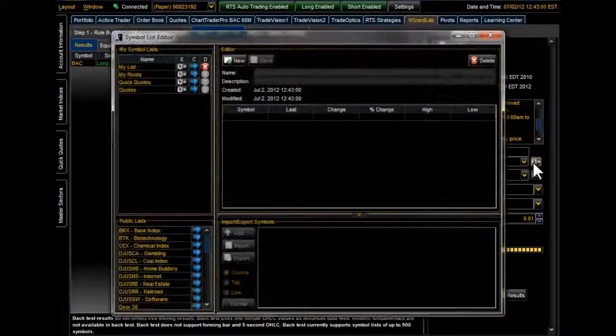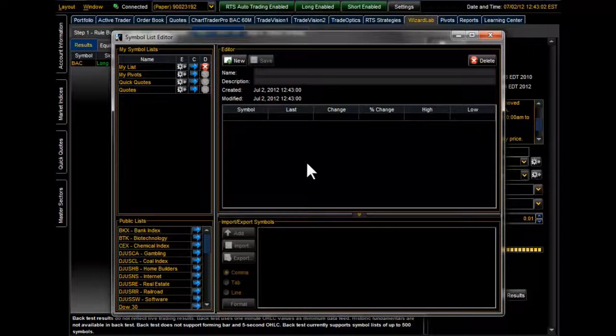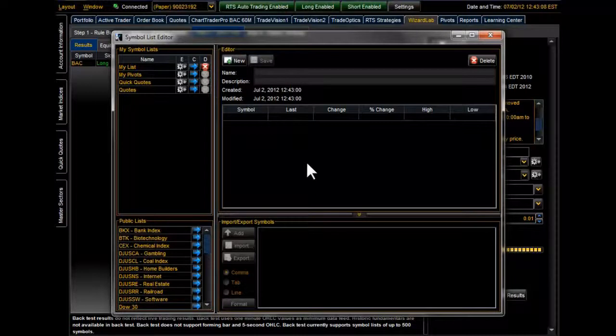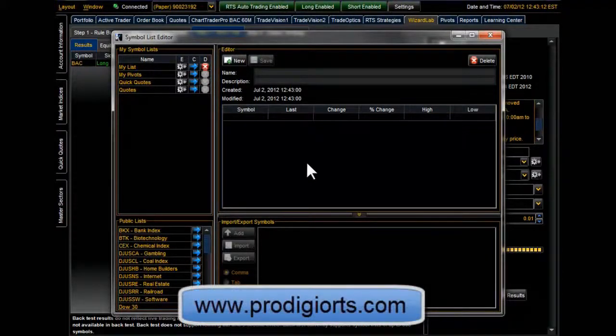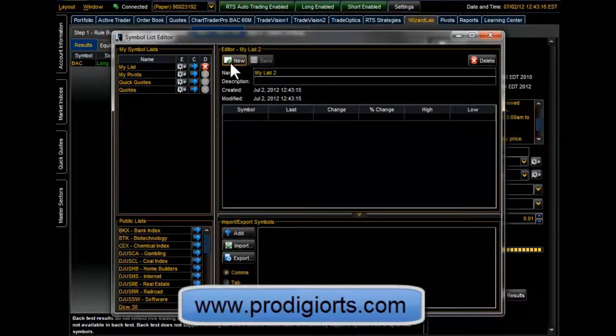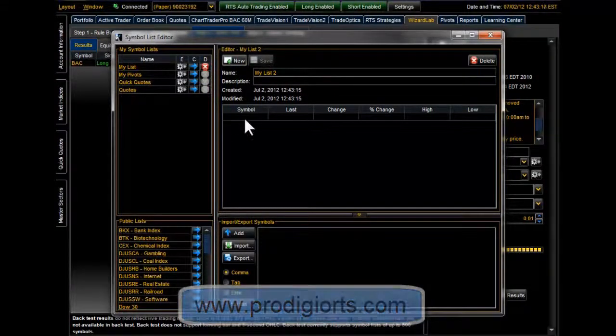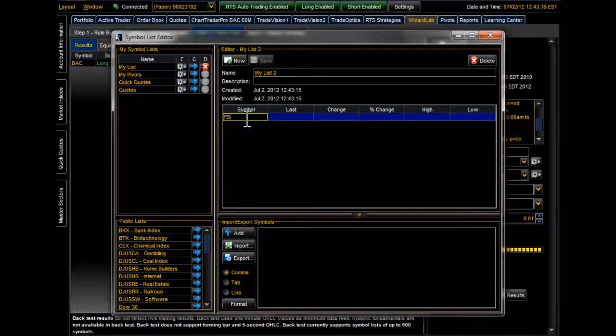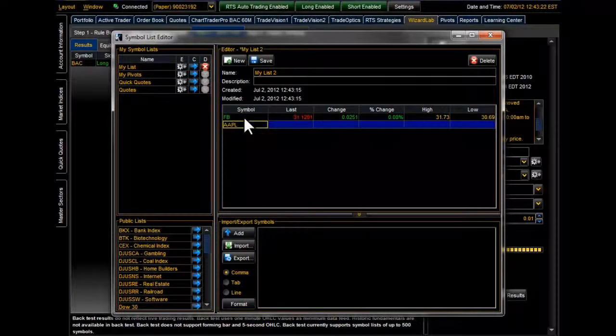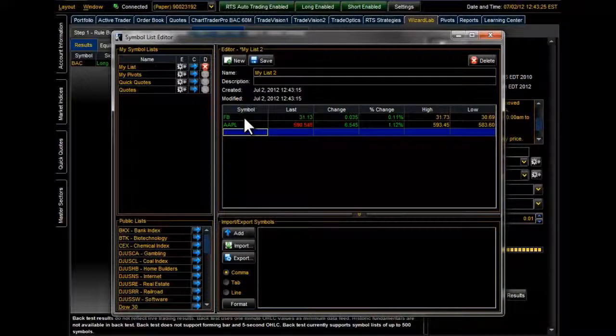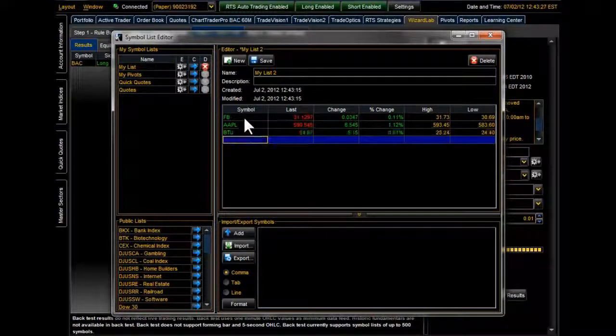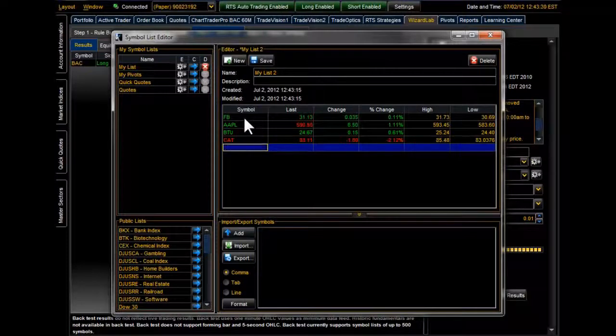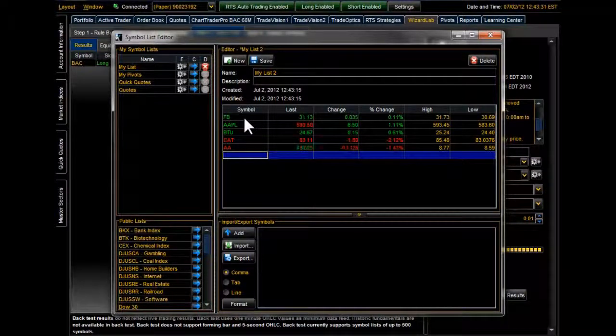you can actually create one simply by clicking this little icon here and entering all the symbols that you wanted to save in your own list here. And I'm not going to go into great detail on how to create your own list, but if you go to our website, www.prodigioRTS.com, select the Video Archive tab, and then from there you can select the Training Videos tab. You will see a video called How to Manage Your Quotes Panel. And within that video, I give a really detailed overview on how to create your own lists.